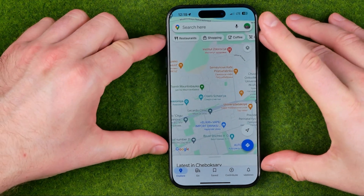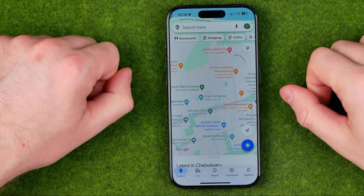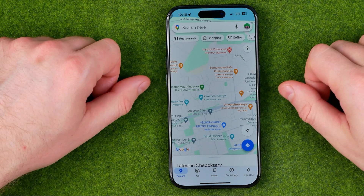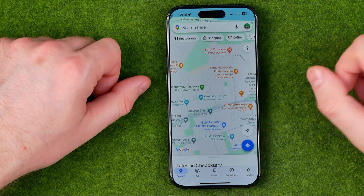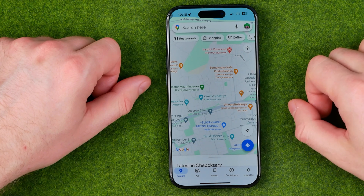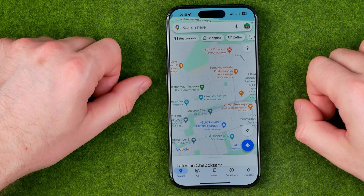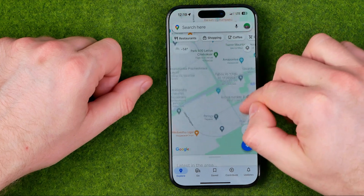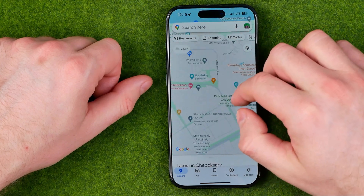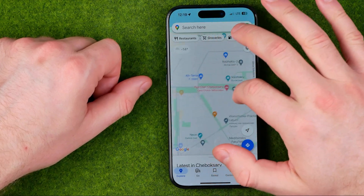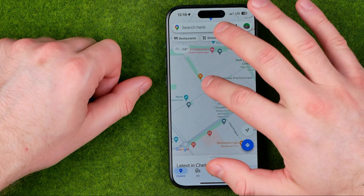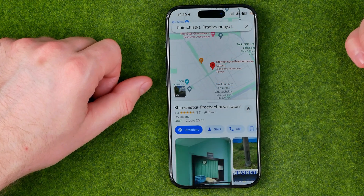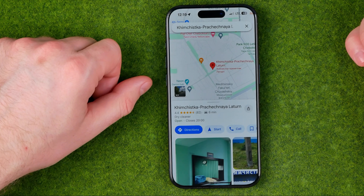I'm going to show you all the process from the beginning. First off, obviously you need to take a 360 photo using your device's camera. Once it is done, all you have to do is open up the Google Maps app, then search for a location in which you would like to add this photo.